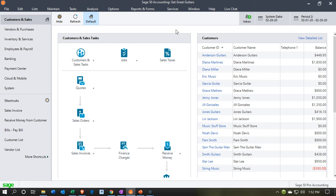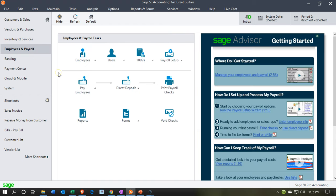Here we are in our Get Great Guitars file. We're going to be considering the payroll. We'll jump on down to the employee and payroll information. Note, we're not going to be processing the payroll through this system within Sage. However, we talked about the options to do that. It's typically going to be an add-on feature that you would want to discuss with Sage as well as your accountant when setting up payroll. We're going to be thinking about a third party, such as an ADP or a Paychex, entering this information and giving us the information we need to then import into the system.